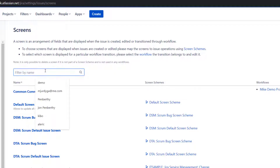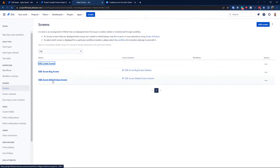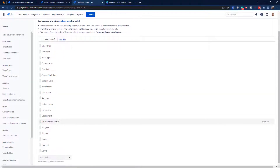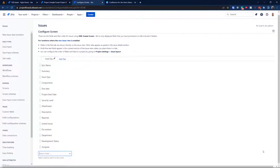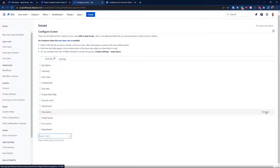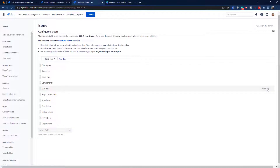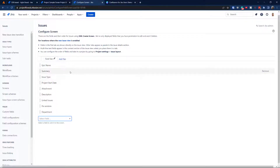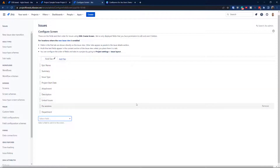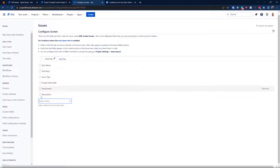Now we have an exact copy of the default scheme called SSB Create Screen. I prefer this over starting from blank because it's much easier. Now I'm going to remove the fields I don't need: Fixed Version, Reporter — automatic — Security Level, Project Start, Due Date, Components. I'll keep Issue Type, Summary, and Epic Name. Be careful — if you remove Epic Name and the scheme is used for Epics, you won't be able to create an Epic. Also removing Linked Issues, Department, and others.